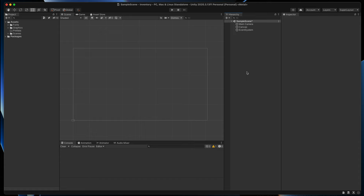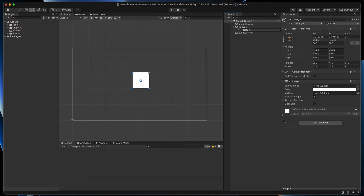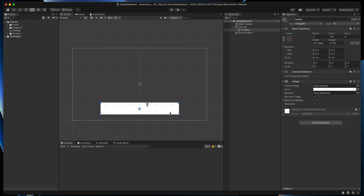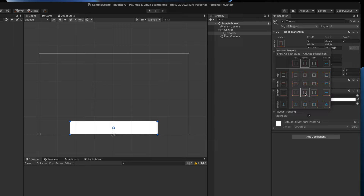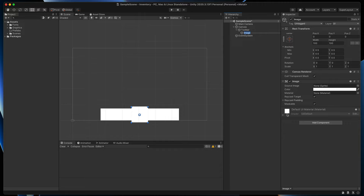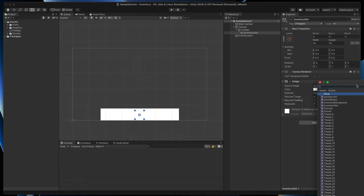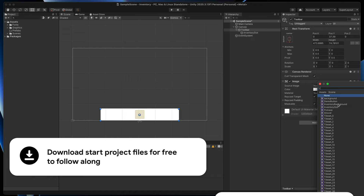Here is the empty Unity project. I will firstly create a new image, call it toolbar, resize it and move it to the bottom of the scene. To make sure it will always stay there, here in the anchor presets select bottom center. Then let's create our first inventory slot. Create a new parent image, call it inventory slot and resize it — in my case 55 by 55. Because both images are currently white, let's change their graphics to make them more visible. You can download all graphics I will be using in this video completely for free — link in the description.